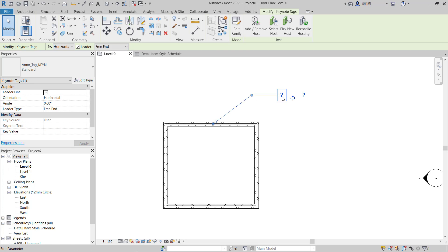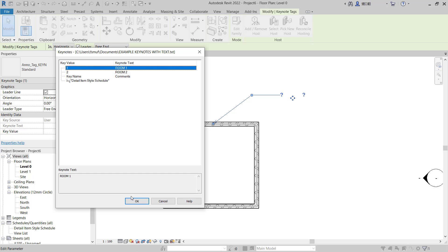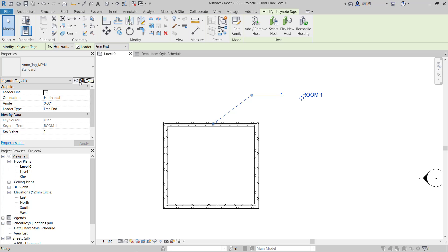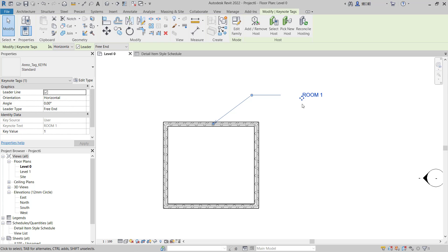So if you double click this keynote, it will show key value one and key value two. You can set it Room One, click OK, so it will be changed to Room One for text and this is for value. You also can hide this value and click OK, so we show Room One.